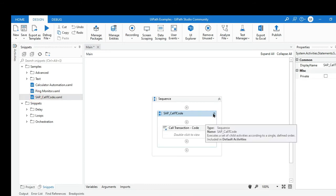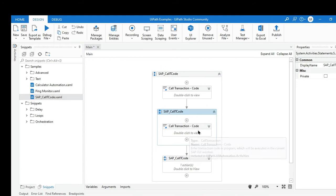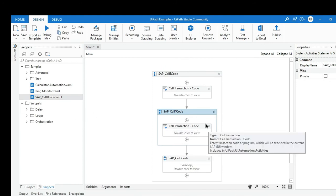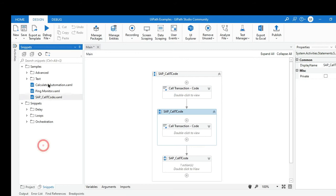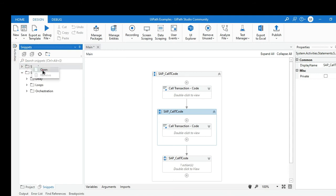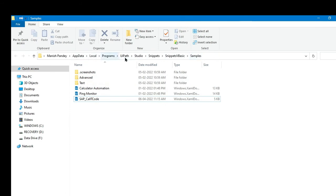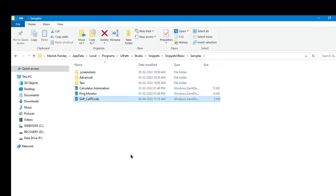Now if I want to use that specific workflow, I can directly drag and drop it from here. This is ready to use — anywhere I want to call a T-code I can just take it from here and reuse it multiple times. To share your custom snippets with team members, you first need to locate the snippet XML file. Right-click on the main root folder, click open, and the location is: local program data, UiPath Studio, snippets, then the language folder (Visual Basic or C#), then your folder. You can then copy the XML file and share it via Teams or any other medium.